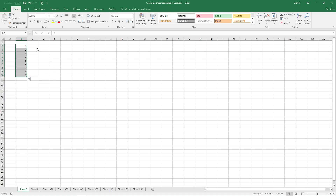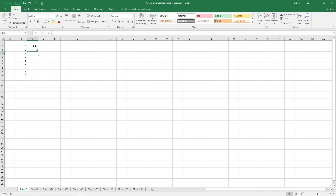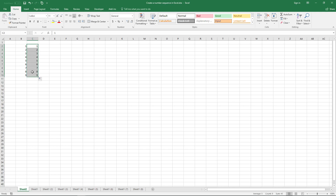You can also double click on the black dot to automatically extend the fill range. Here I have values to row 10, so if I double click this it extends to row 10.